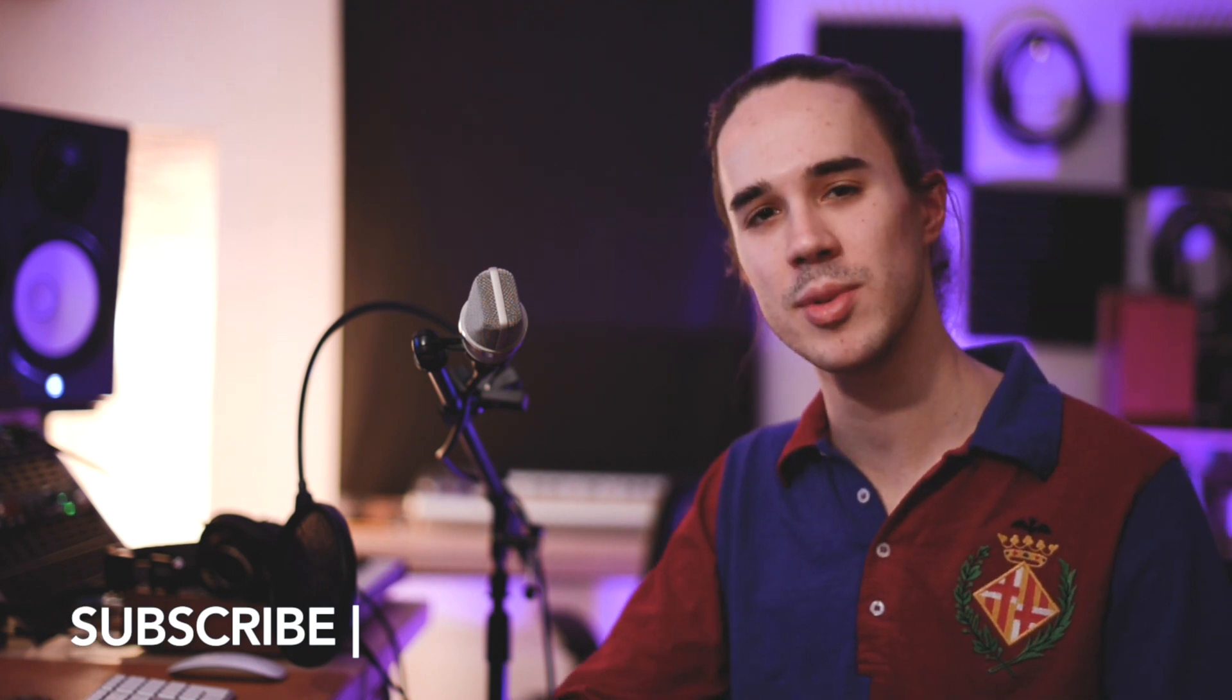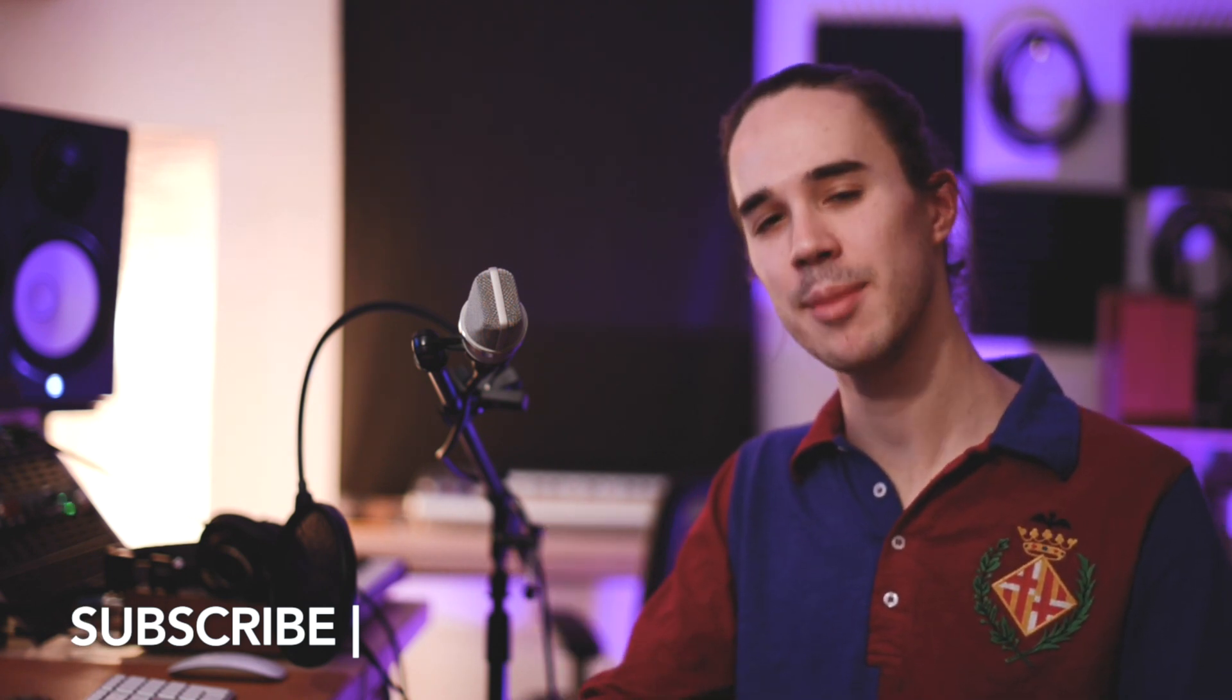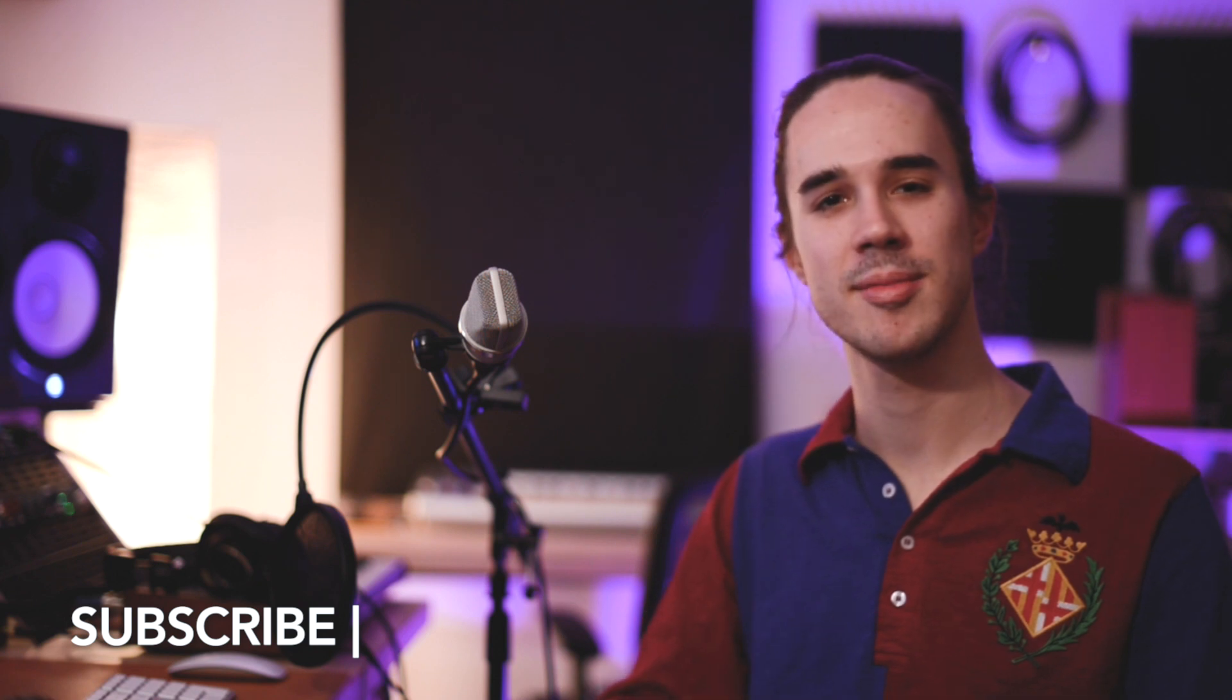All right guys, those were my seven tips to get started in Logic. I hope that was useful. I hope you can jump into Logic now and start making awesome music. Leave a comment below if you have any questions or suggestions about what I should cover next. I'm going to follow this up with a lot more Logic tutorials on recording, producing, editing, mixing, and everything in between. So subscribe to the channel for updates, stay safe, and happy music making.